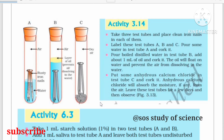This next activity is very important — it is related to metals and non-metals, specifically the concept of rusting. Let us explain Activity 3.14. First, we take three test tubes and place a clean iron nail in each of them.